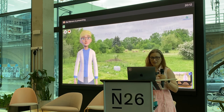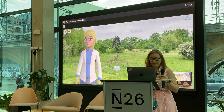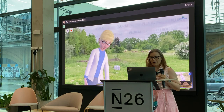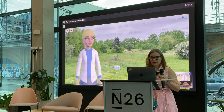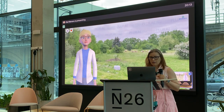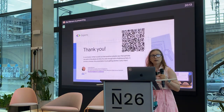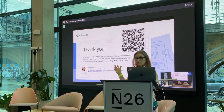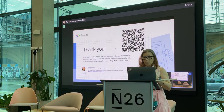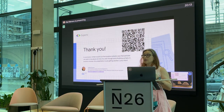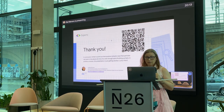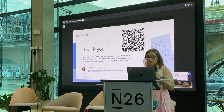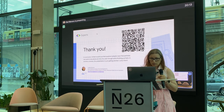All the slides are open under this QR code, and now I'm starting the Kahoot game.